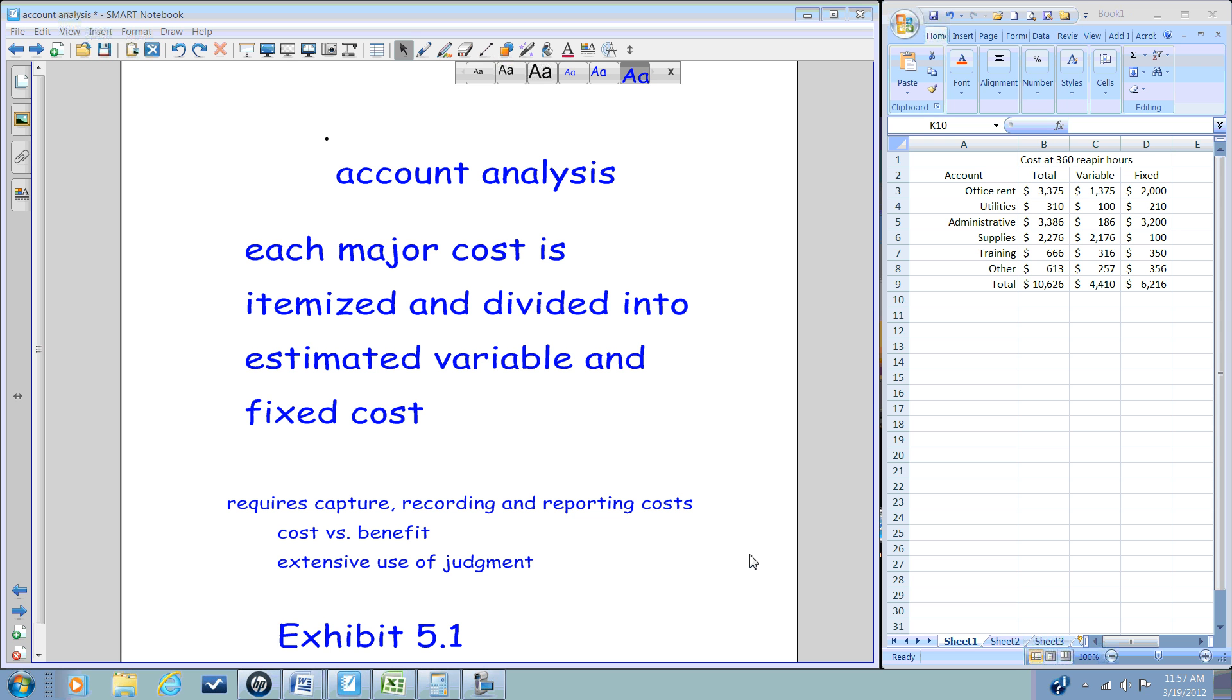If the cost exceeds the benefit, then lean accounting tells us that we should forego capturing, recording, and reporting on this data and find an alternate method. That's what statistical and regression analysis will help us do.